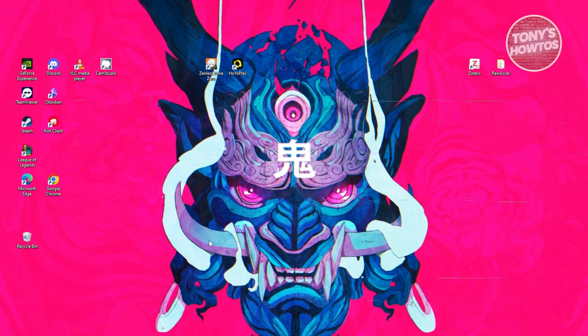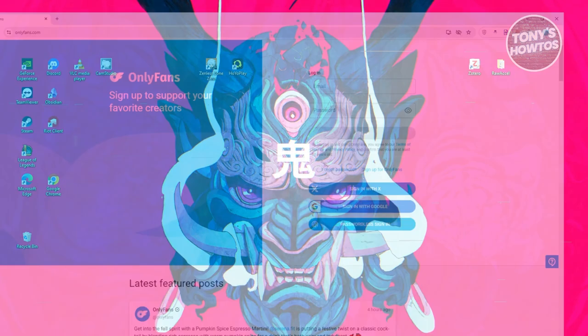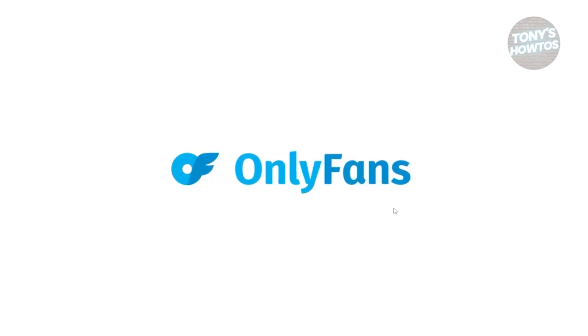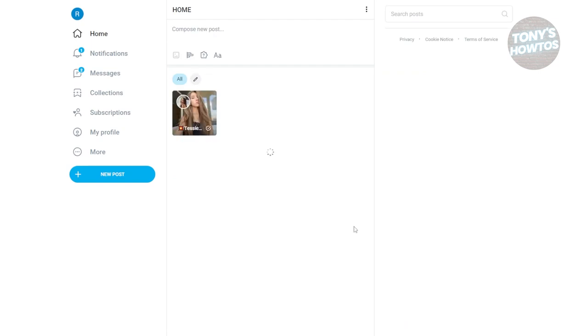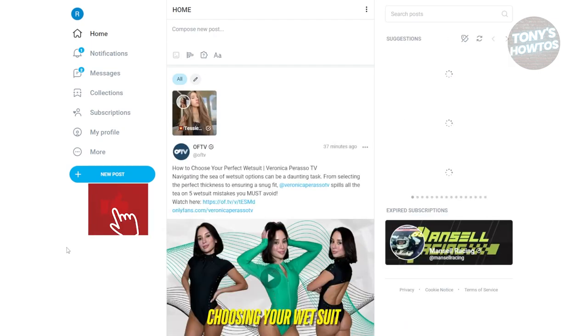The first thing you want to do is open up your browser, go to onlyfans.com, and from here go ahead and log in to your account.